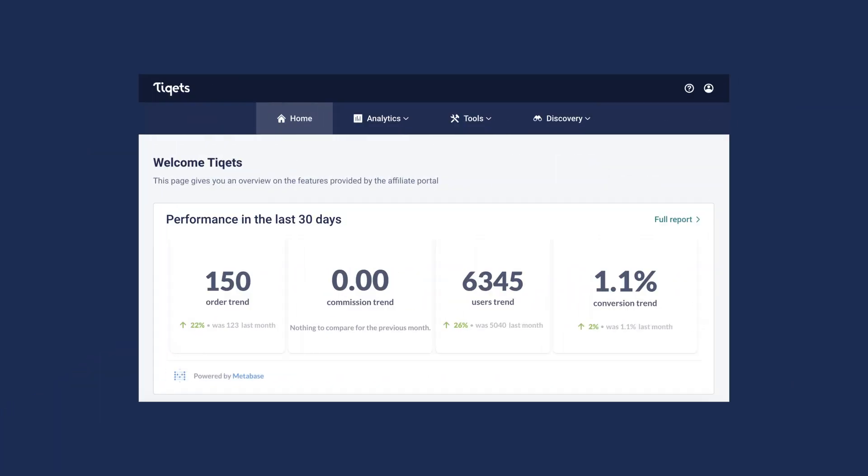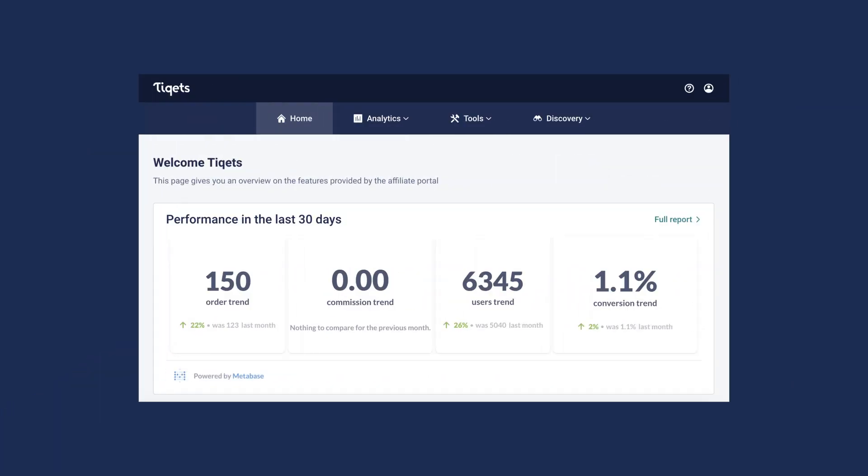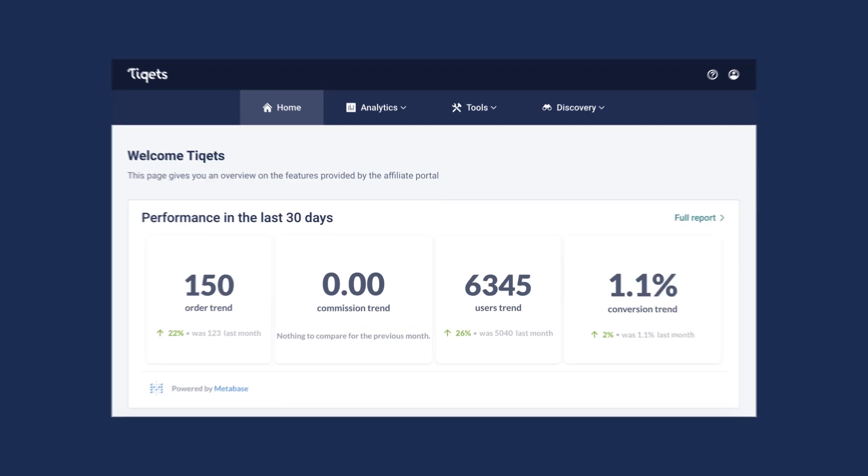If you'd like to get a brief overview, the homepage of the affiliate portal shows you all the necessary information at a glance.